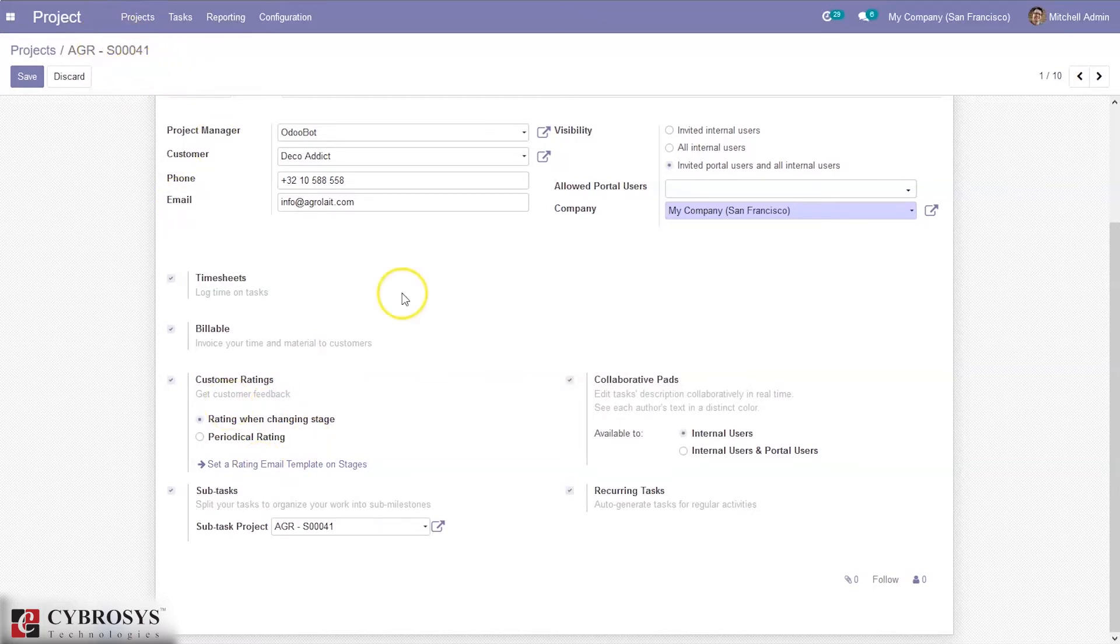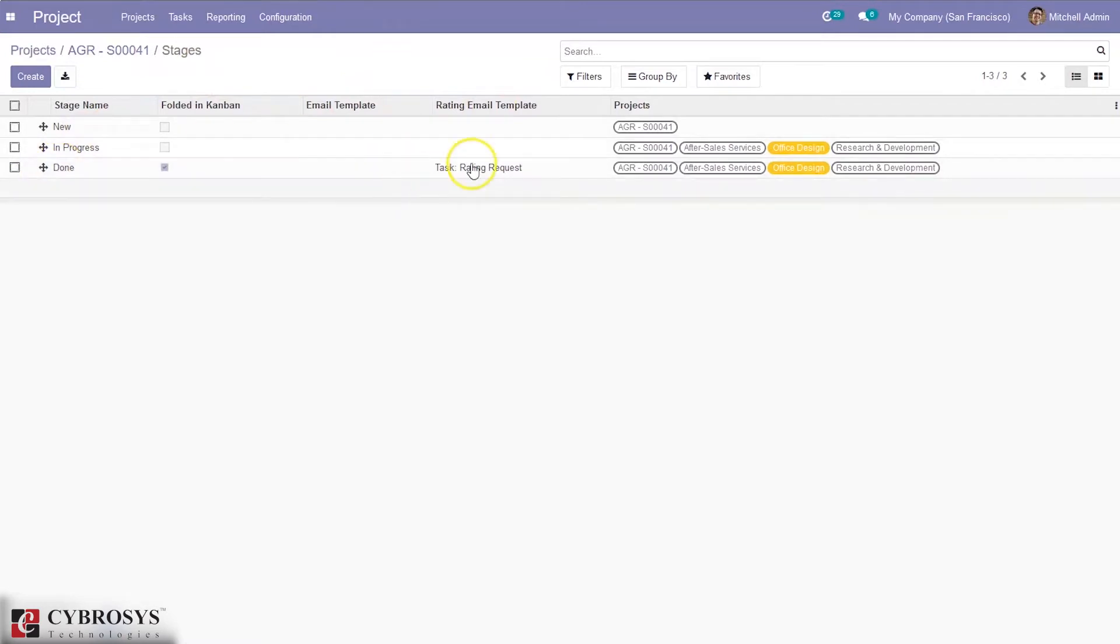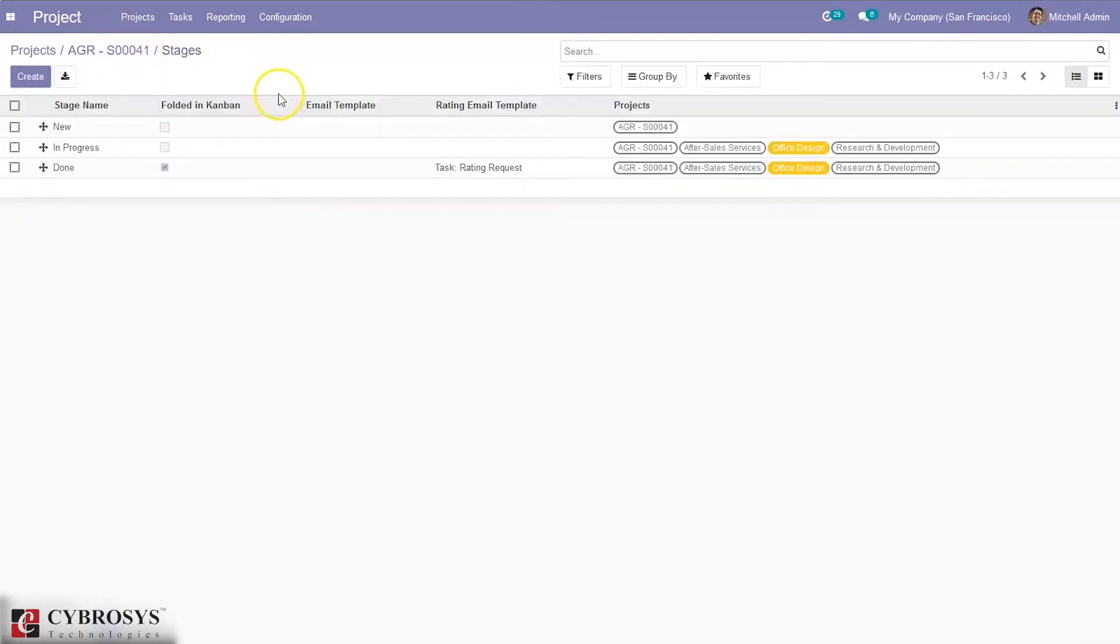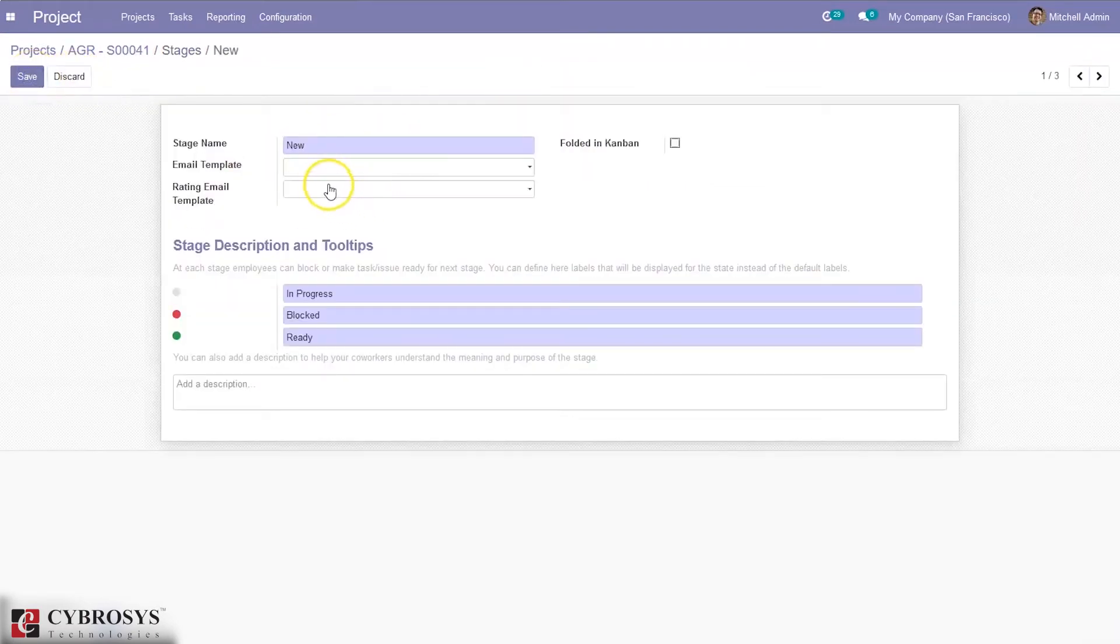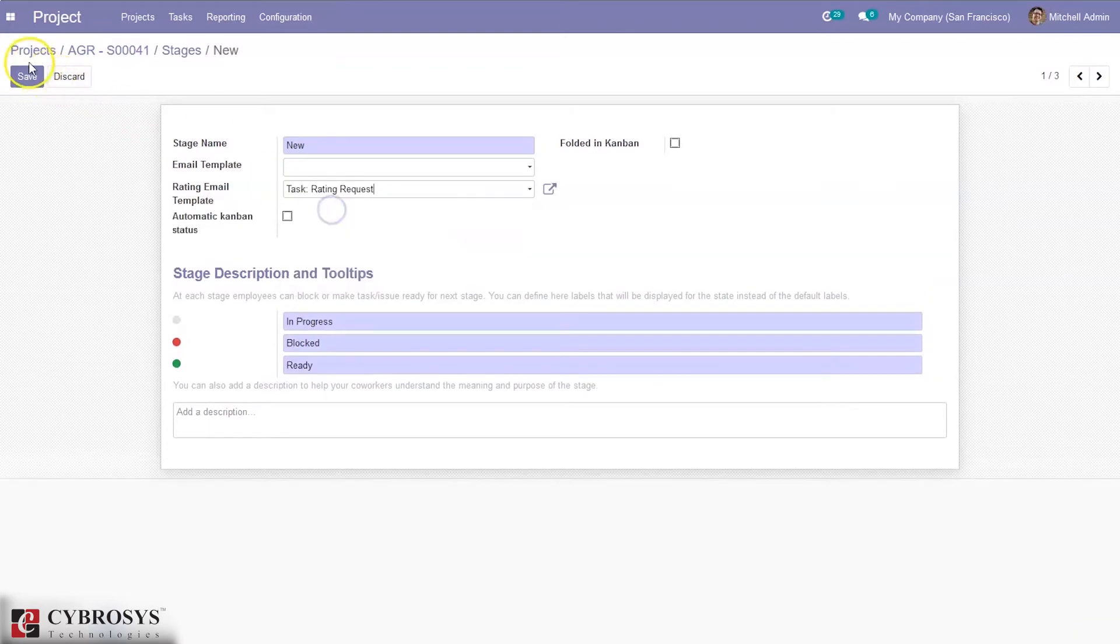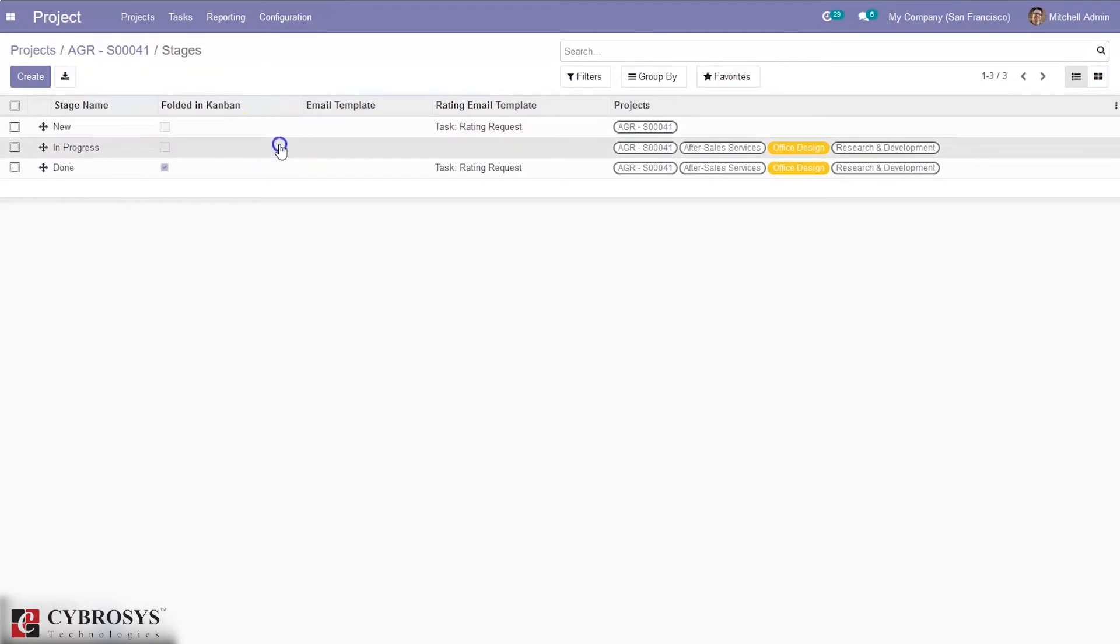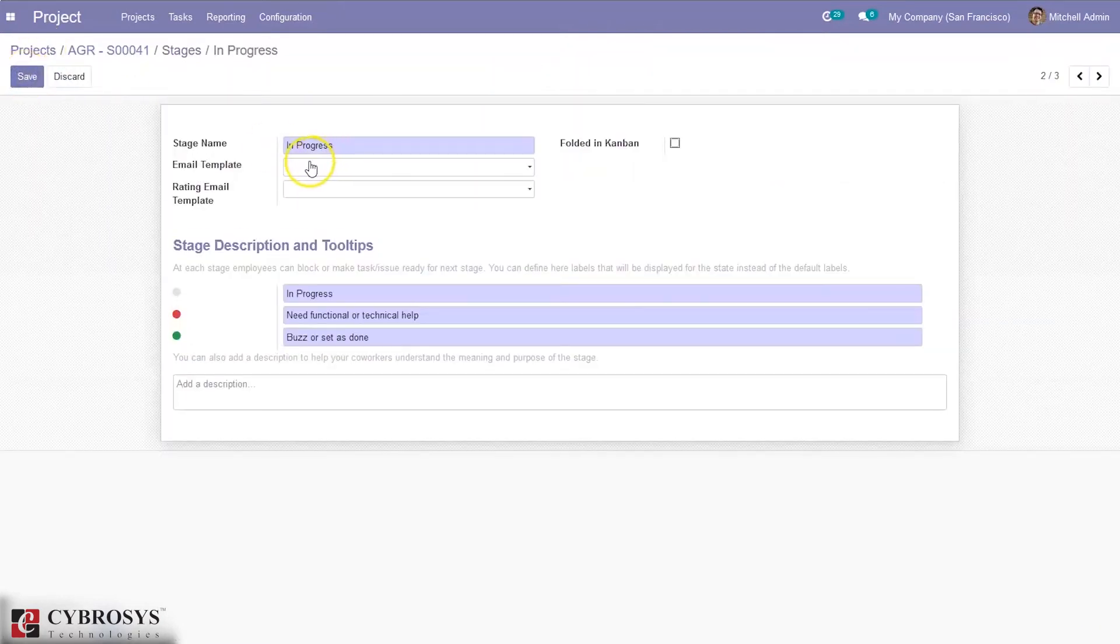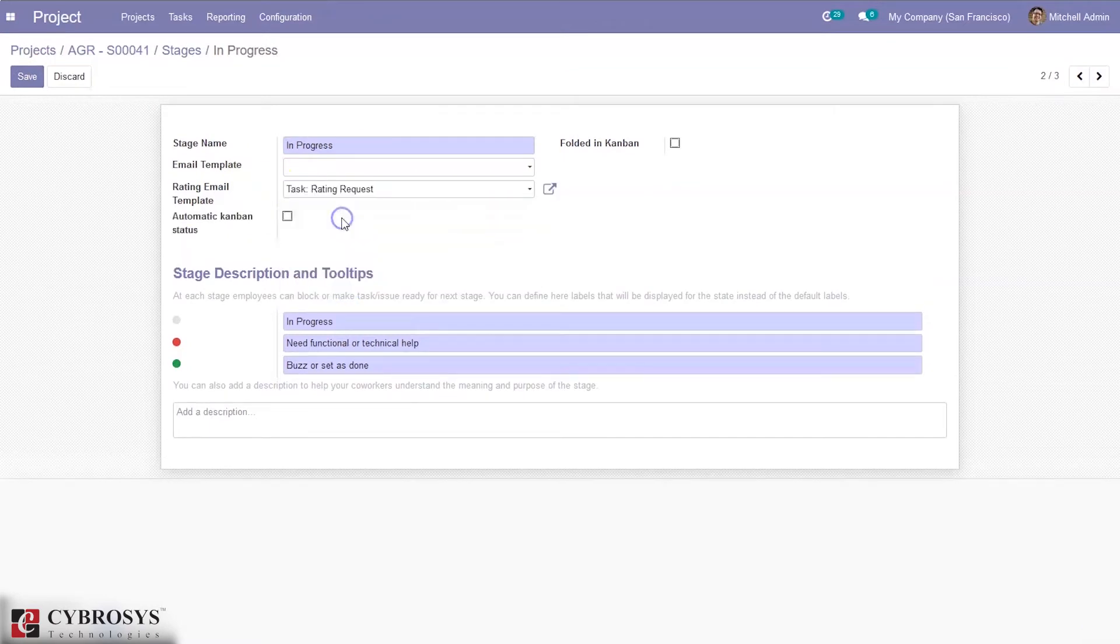You can see this is our project HR. When you click on set a rating email template, you can see the stages of this project. At the done state, a rating email template is set. Rating request is the rating email template. Let me set rating email templates for the new state and in-progress state. I have to enable automatic Kanban status.